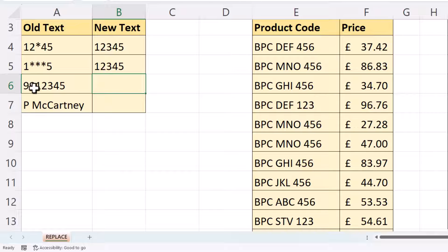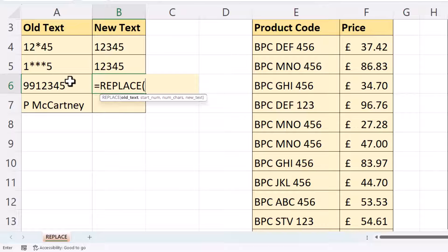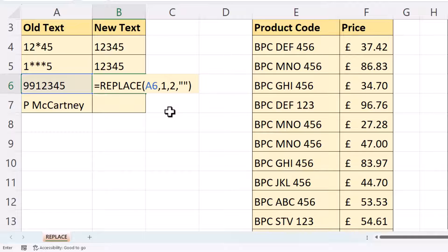In this example, I want to get rid of the two 9s in front of this text string. So Replace again. The old text is here, and my start number is 1 since the first 9 is in position 1. The number of characters I want to replace is 2. The new text would be an empty text string — I want to get rid of the two 9s by replacing them with nothing. Close the bracket and press Enter to get the new text string.